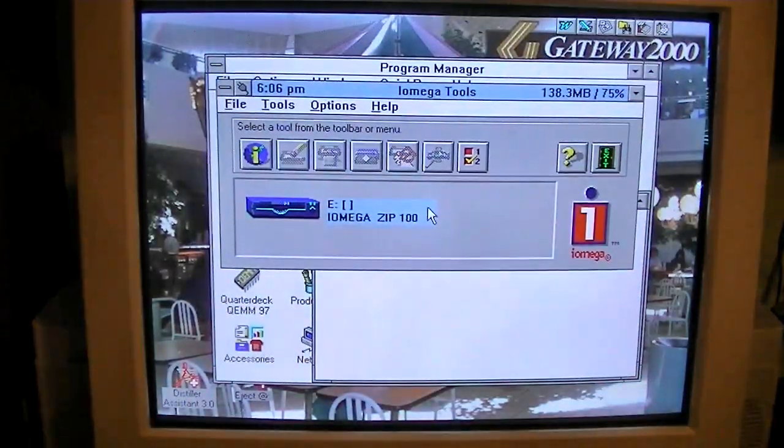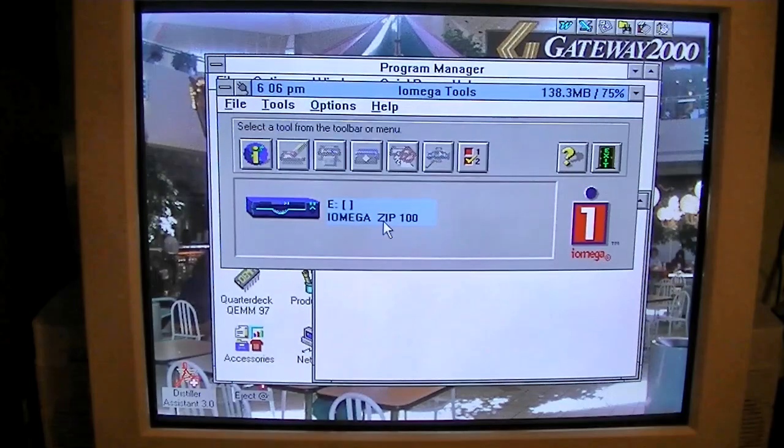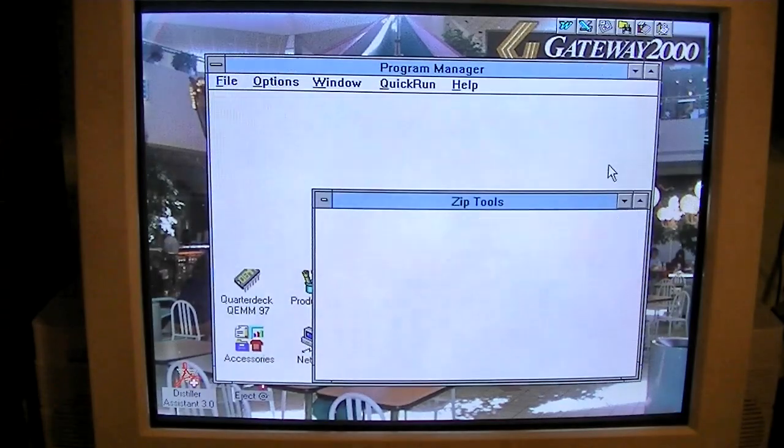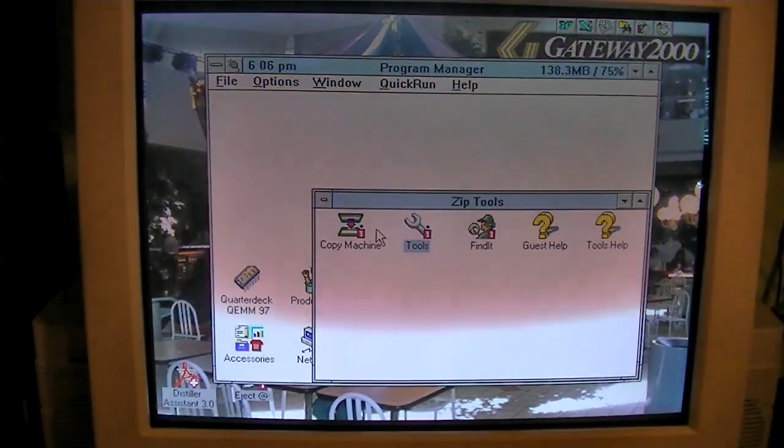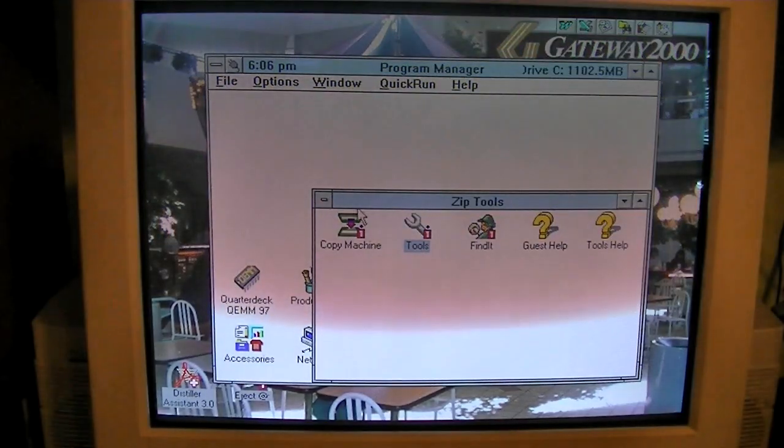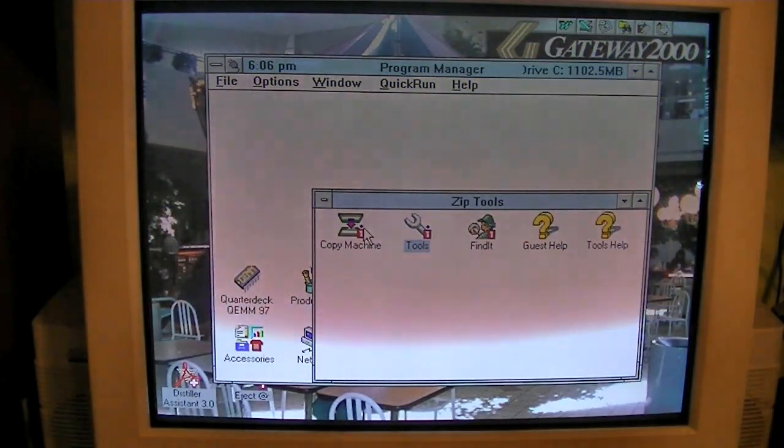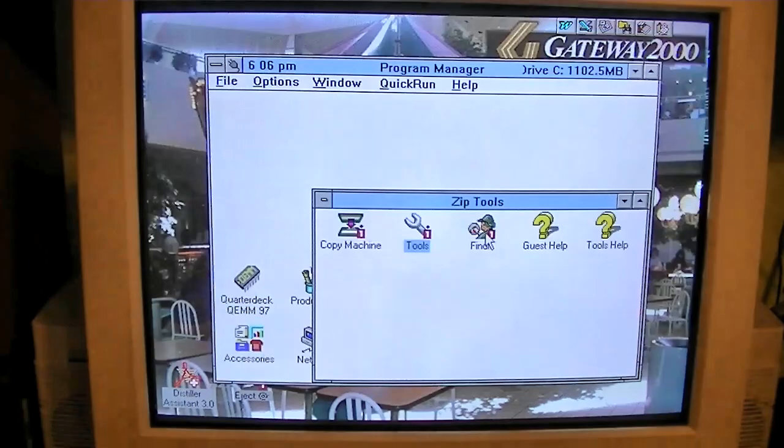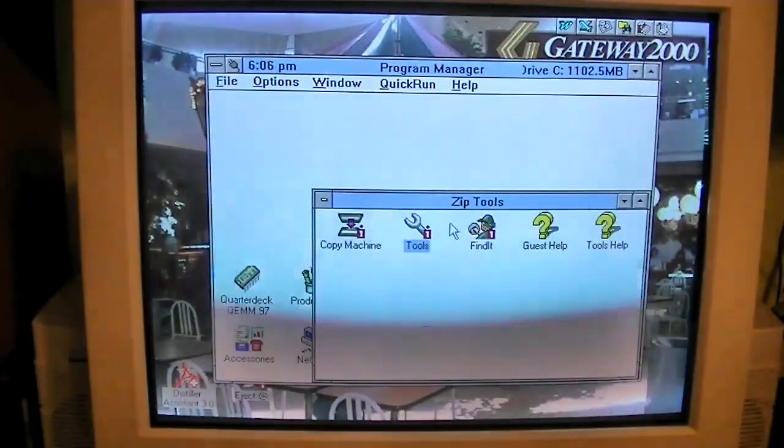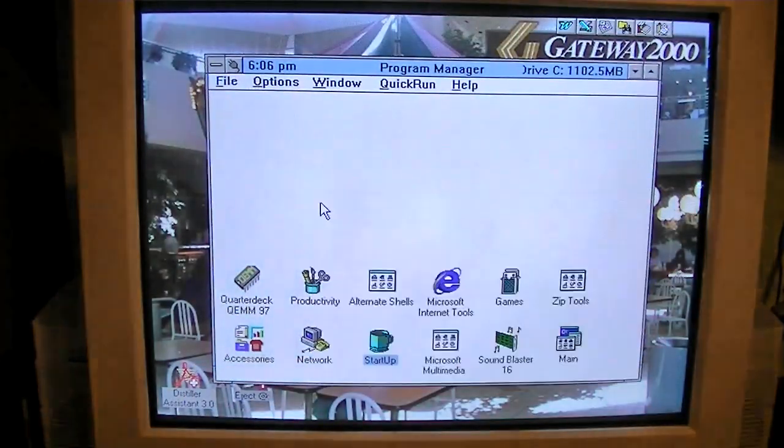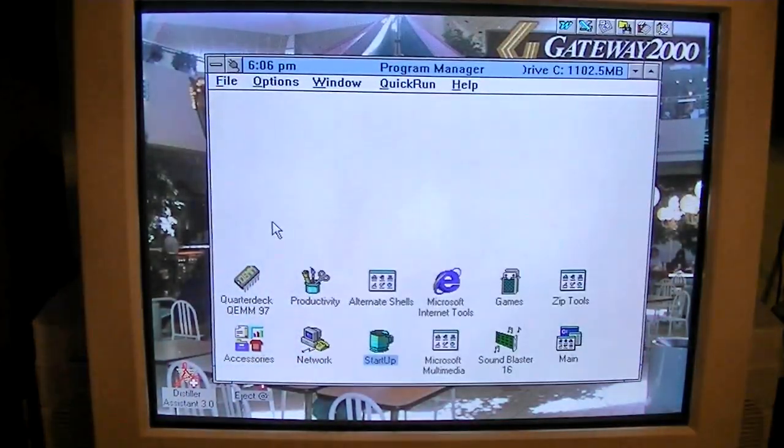I think these are pretty much the same stuff from these buttons. Let's see if we can eject it from here. Huh, that worked that time. I believe that's for copying, and that's for probably finding files.